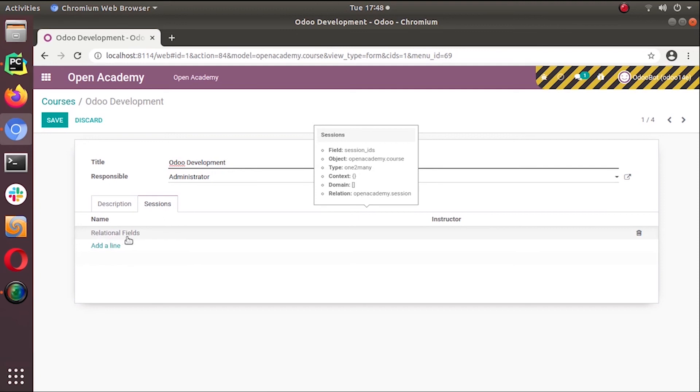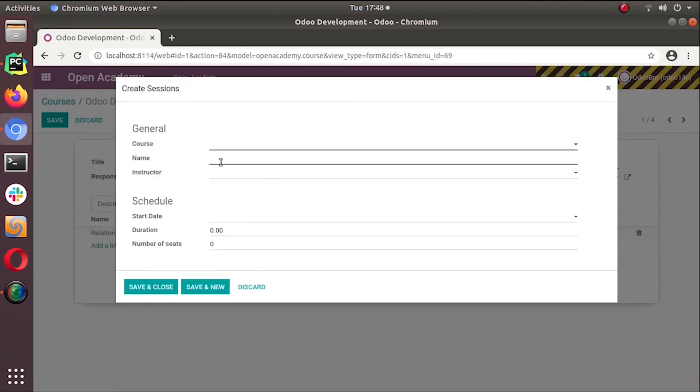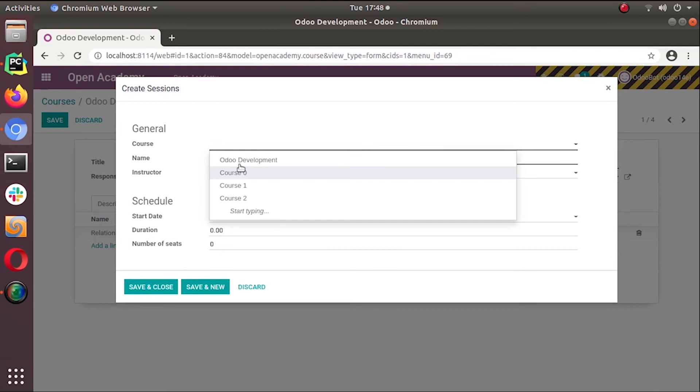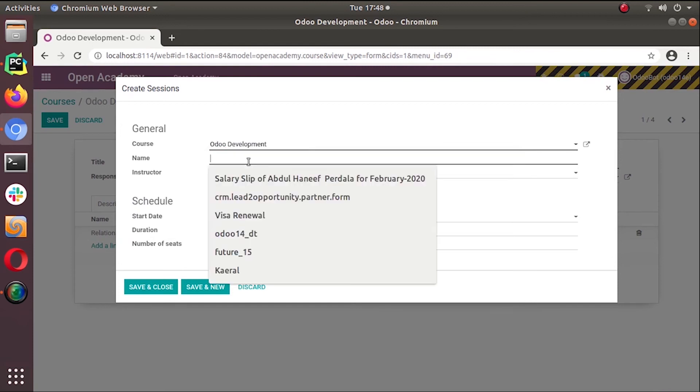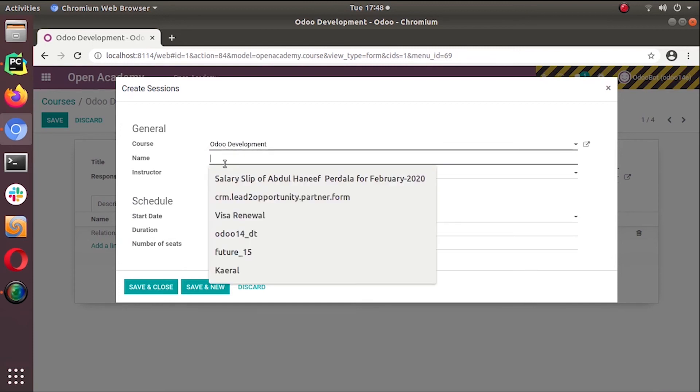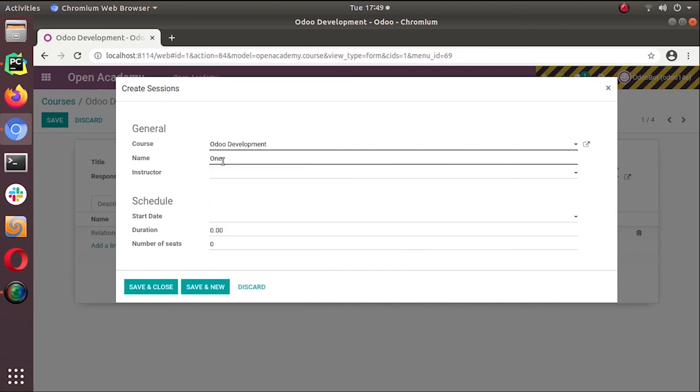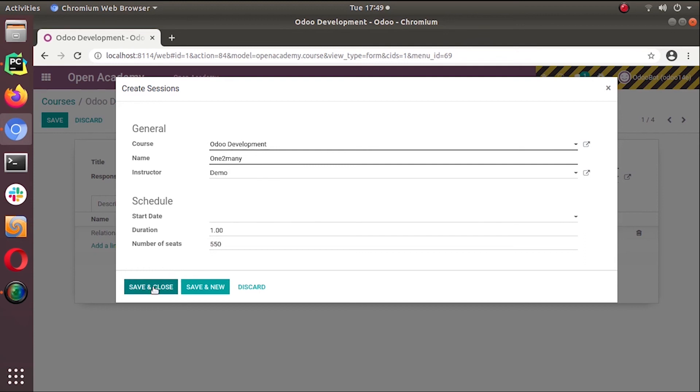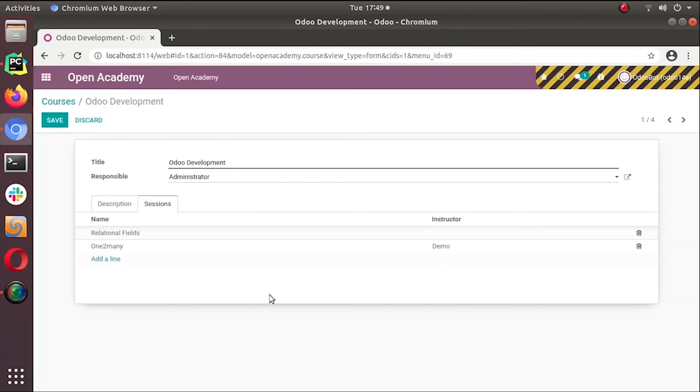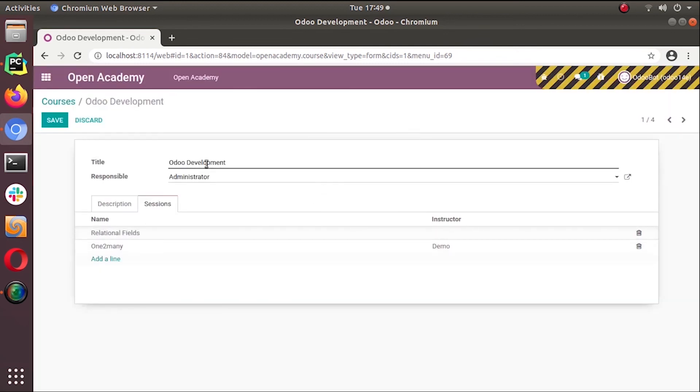I can add new sessions from here. Odoo development, I can put any session like One-to-Many, for a duration of one hour, number of seats 50, instructor Demo. Save and close. So we have two sessions under Odoo development. If we go to sessions,